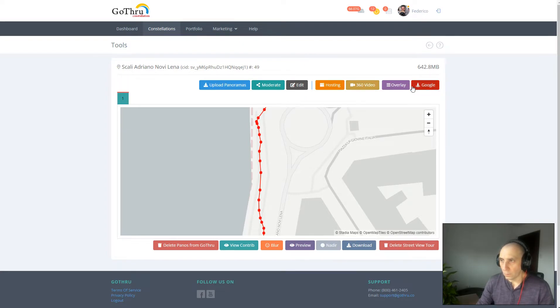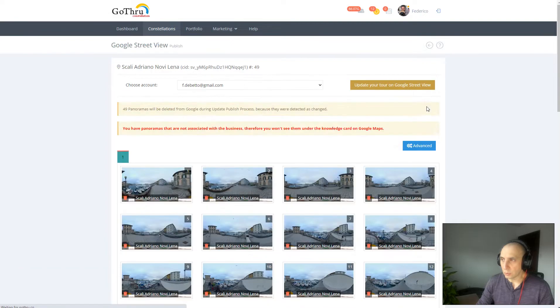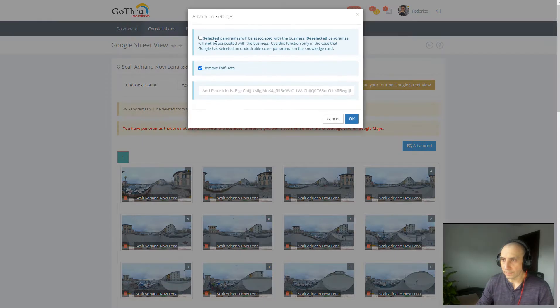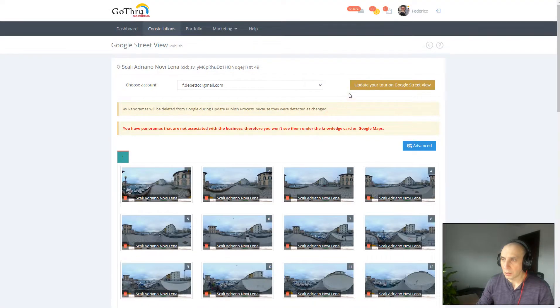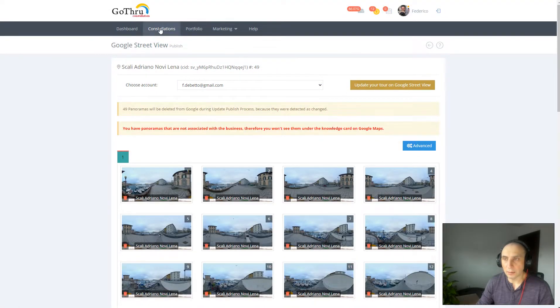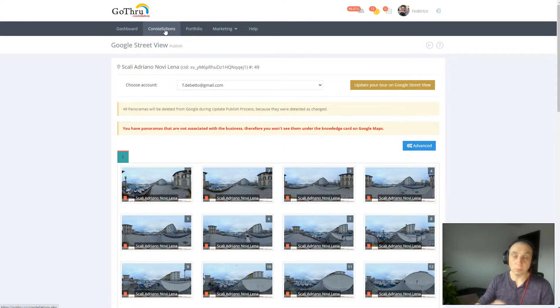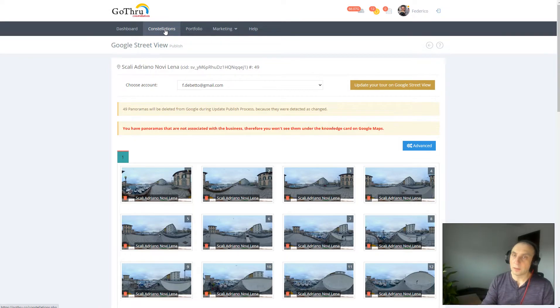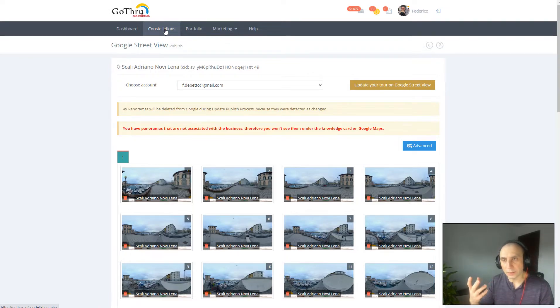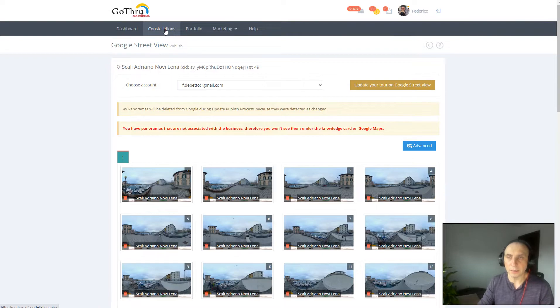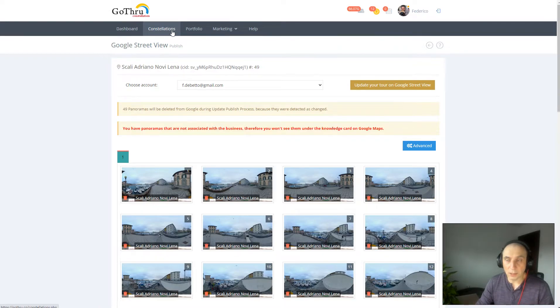So again, once you've unchecked the panoramas from here, you click, and right after publishing you will get blue dots. Google will take some time to process the images, and in a few days you will end up with a blue line.